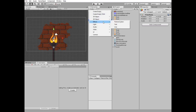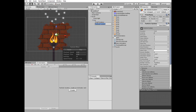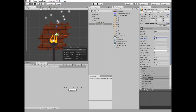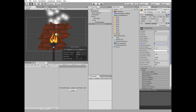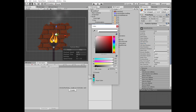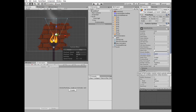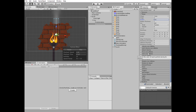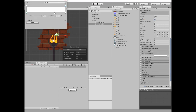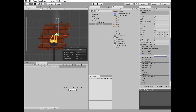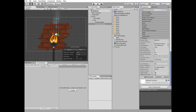Let's add some smoke effect. Create a particle system and make it the child of the fire object. Rename it 'smoke particles'. Set start lifetime to 2 and start size to 3. Set the starting color's alpha channel to 20. Set simulation space to world. Change the shape, set angle to 0 and radius to 0.7. Then check 'color over lifetime' and set its alpha channel at the end to 0. Finally, set the renderer's order in layer to 4.